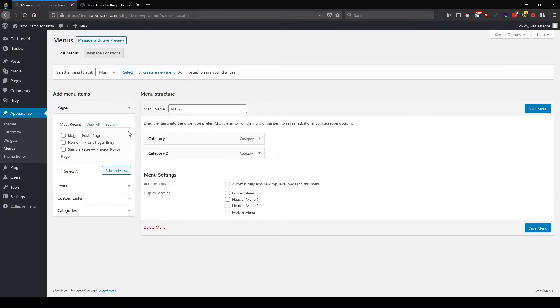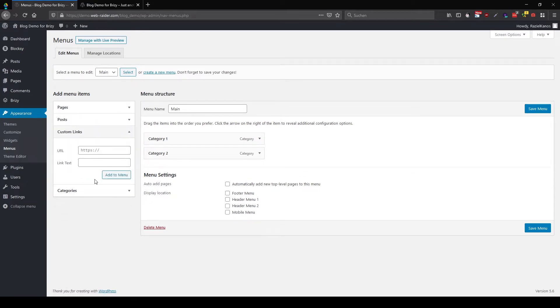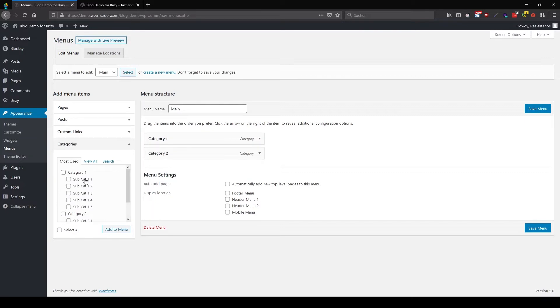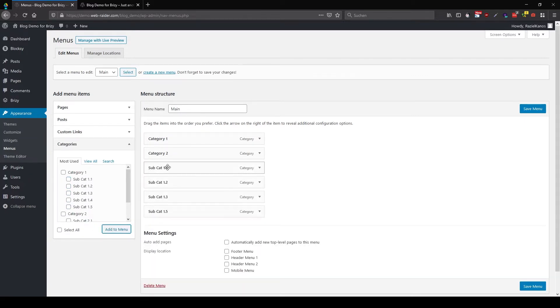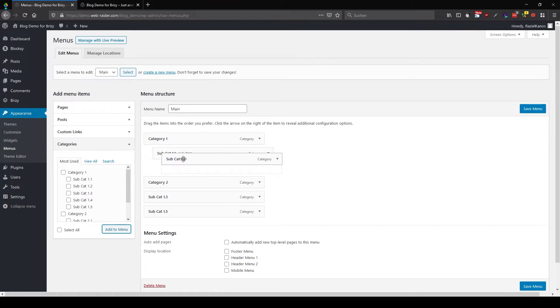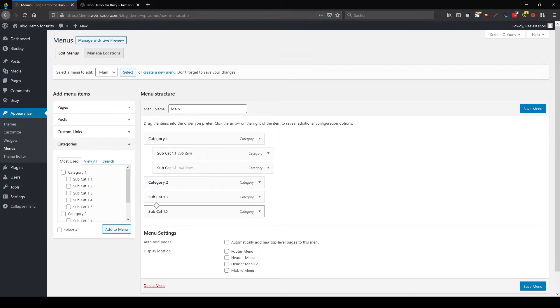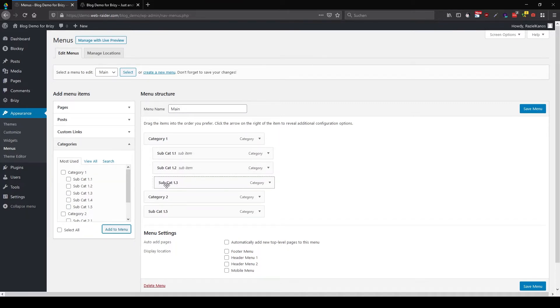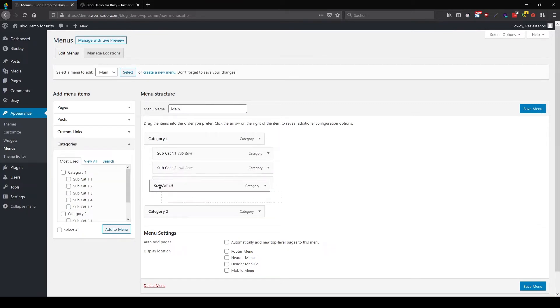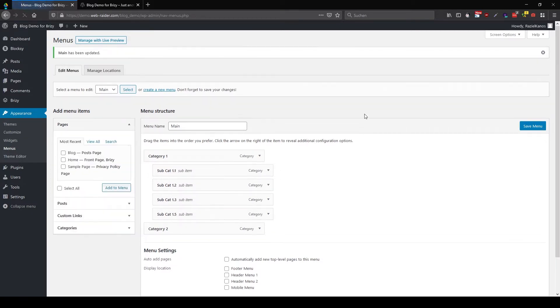So what a lot of people now usually do, they go into menus and start adding here the subcategories. Let's jump into categories, here you see I'm going to add all these five and I'm going to put them in here, and that's what most people usually do.